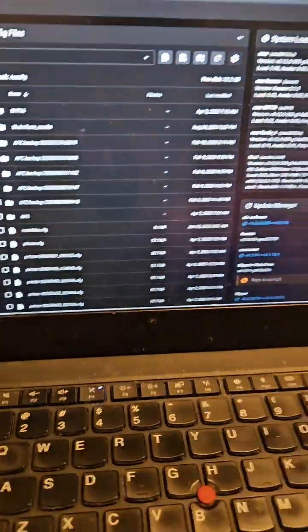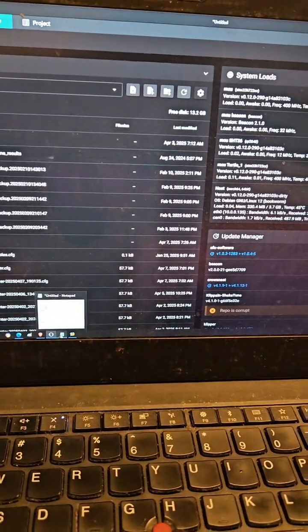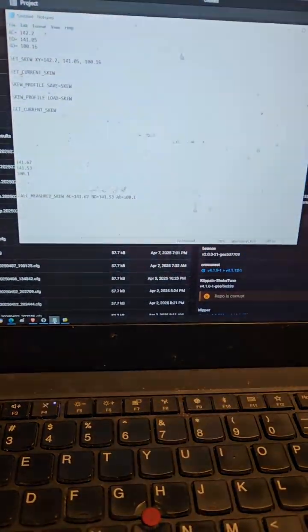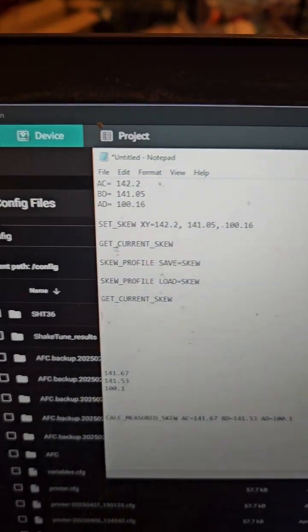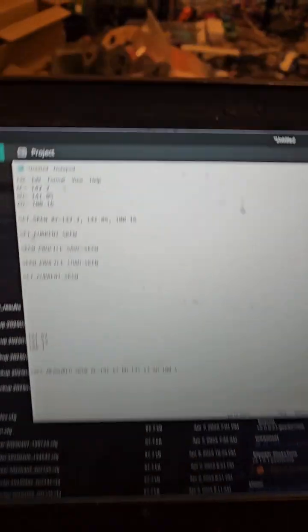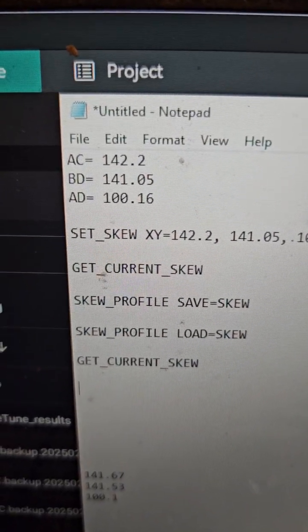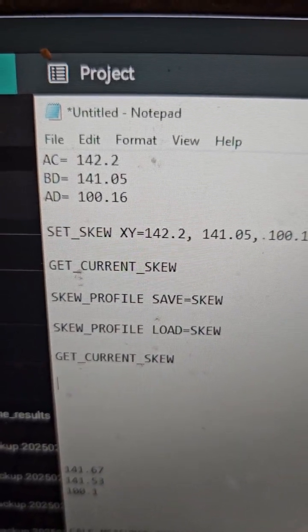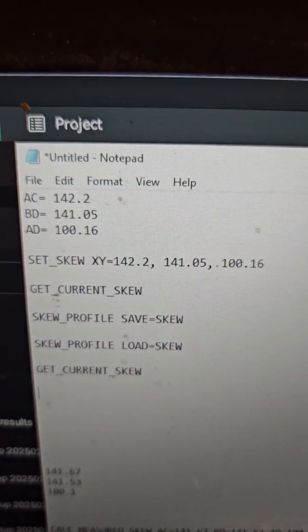What I do is open up a notepad document. You need to take some measurements: AC, BD, and AD.